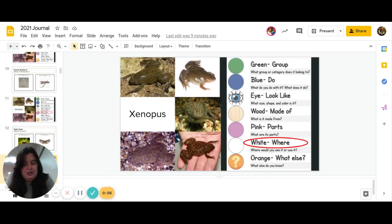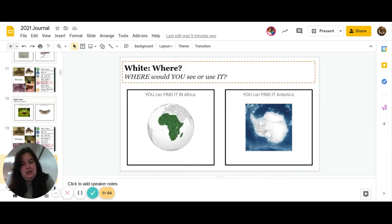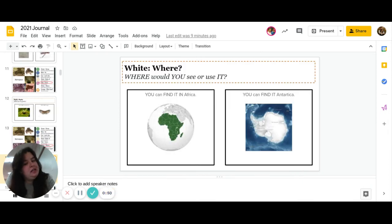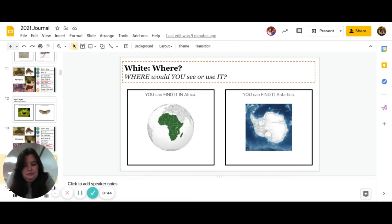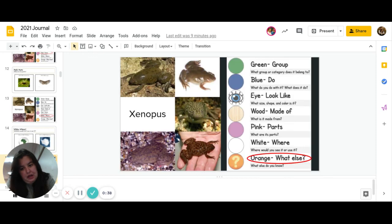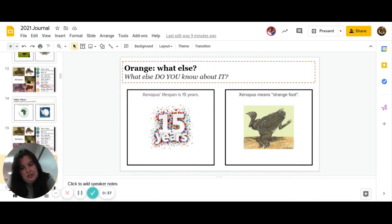Great job. Next is white. Where would you see it or use it? Can you find it in Africa, or can you find it in Antarctica? Great job, and off to the last one.